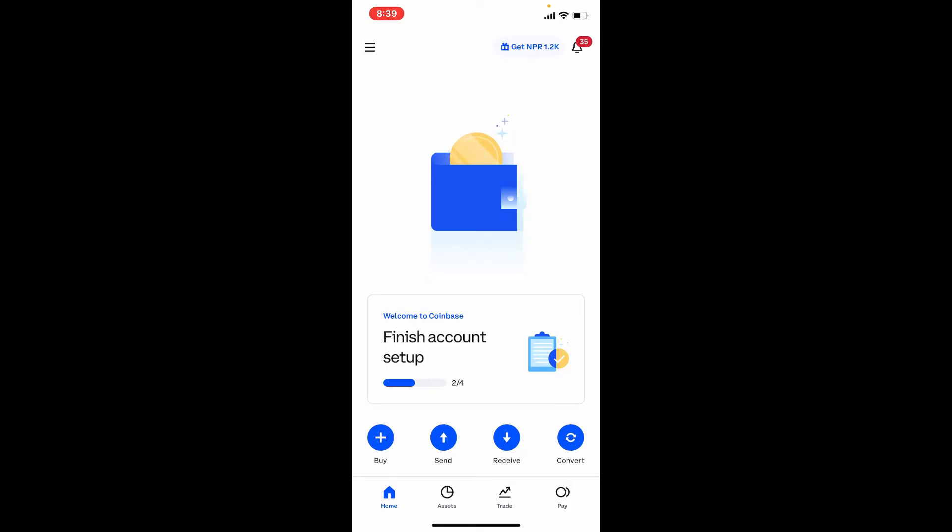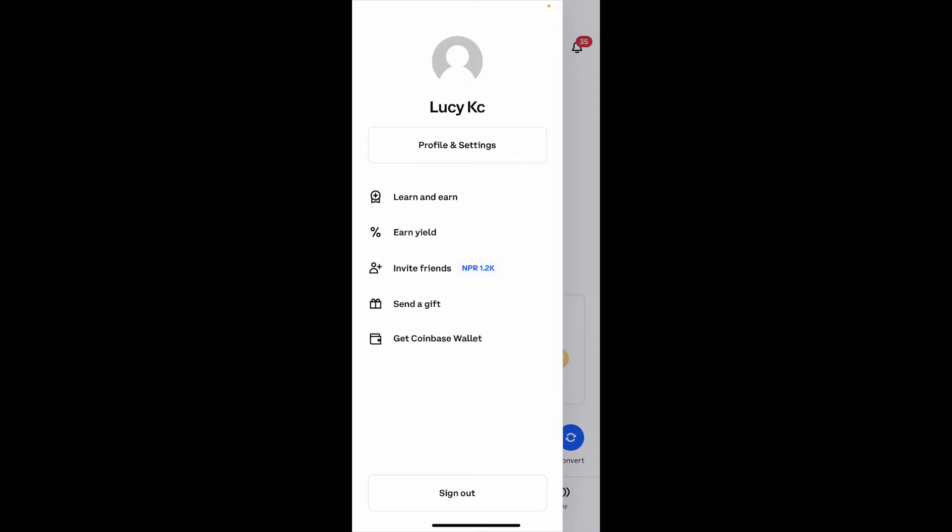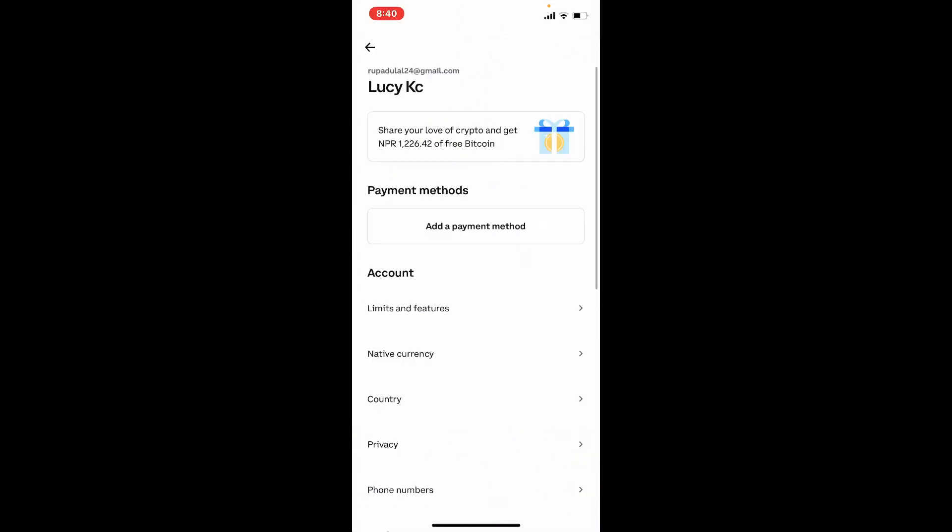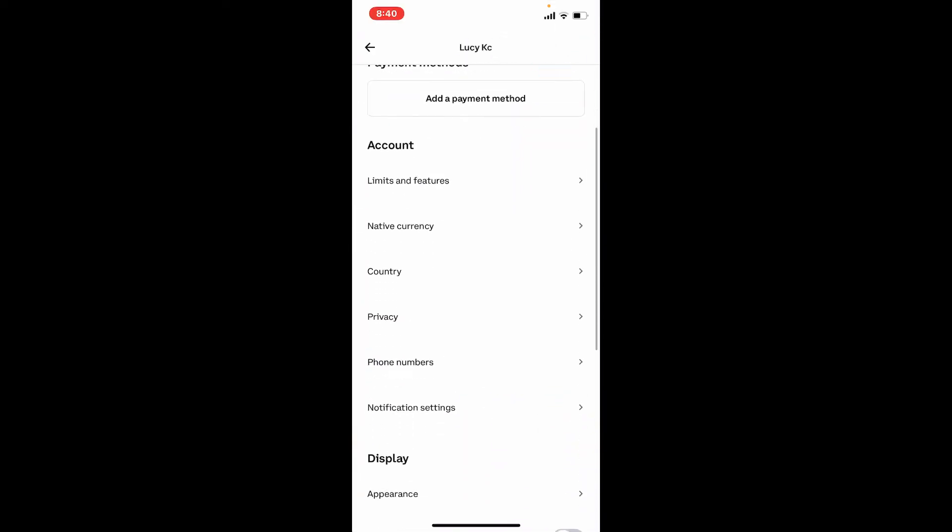Soon after you do that, this will open up an expanded menu. Tap on Profile and Settings right under your name at the top.